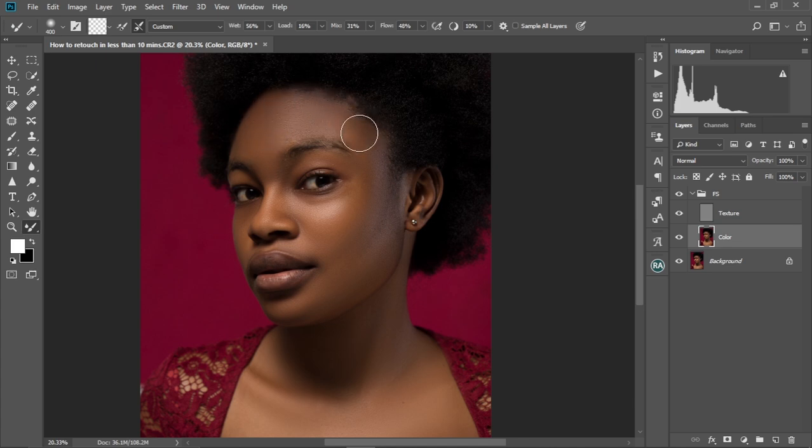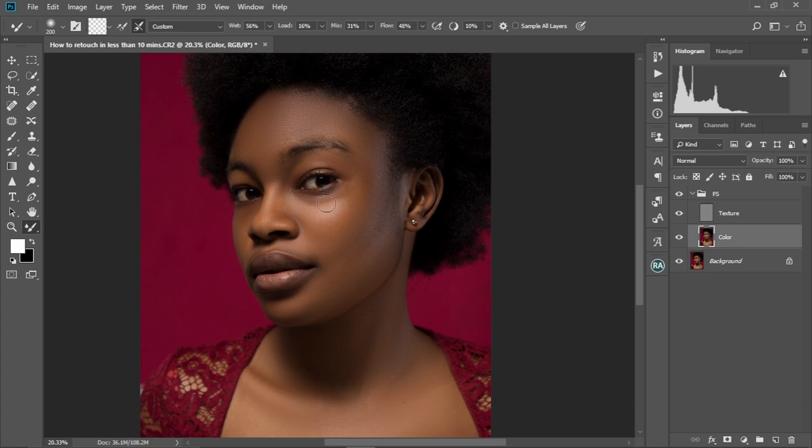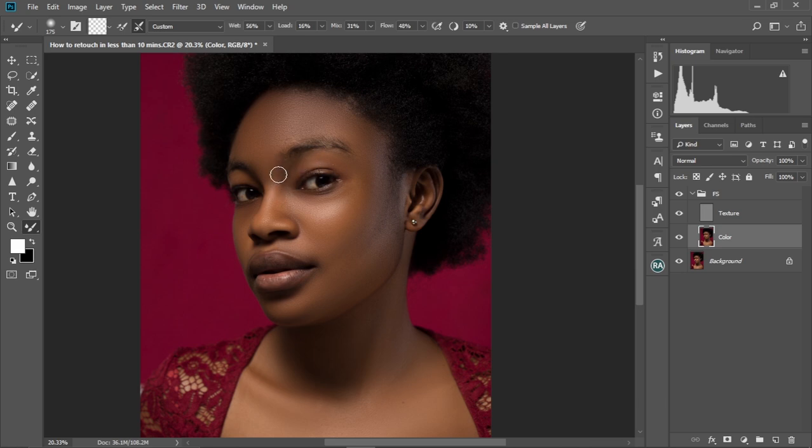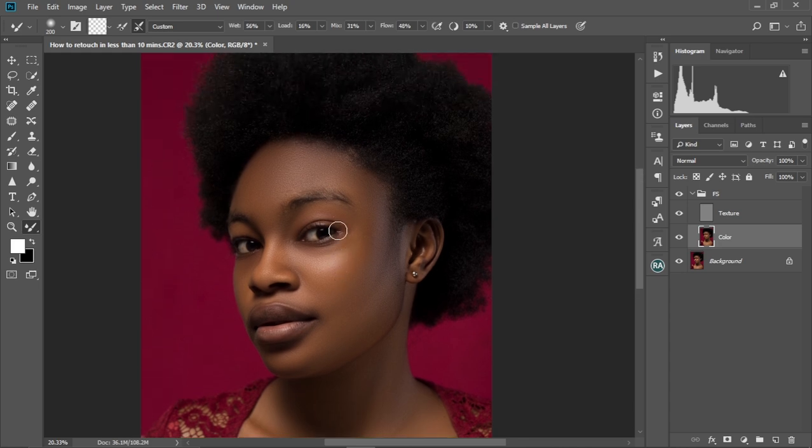And then just make sure the colors are uniform. So you see, at this point, I've increased the brush size. Yeah. I've zoomed out and I've increased the brush size. So this is one way to make sure or to get a very uniformed colors on the face. All right, guys. So this is what we're having now.